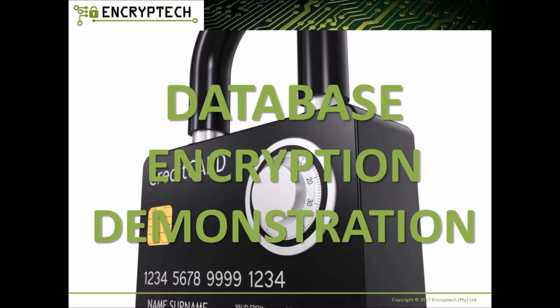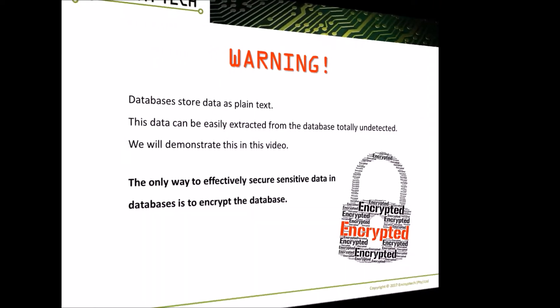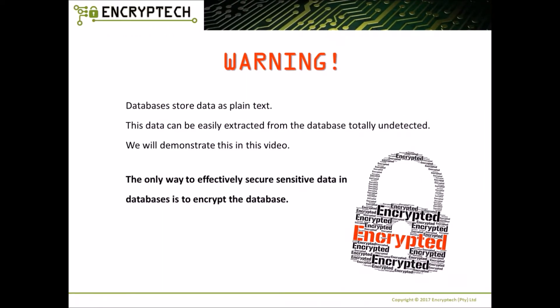Hi, welcome to our database encryption demonstration video. All databases have a massive security vulnerability in that they store data as plain text. This data can be easily extracted from the database totally undetected. We will demonstrate this to you in this video. The only way to effectively secure sensitive data in a database is to encrypt the database.